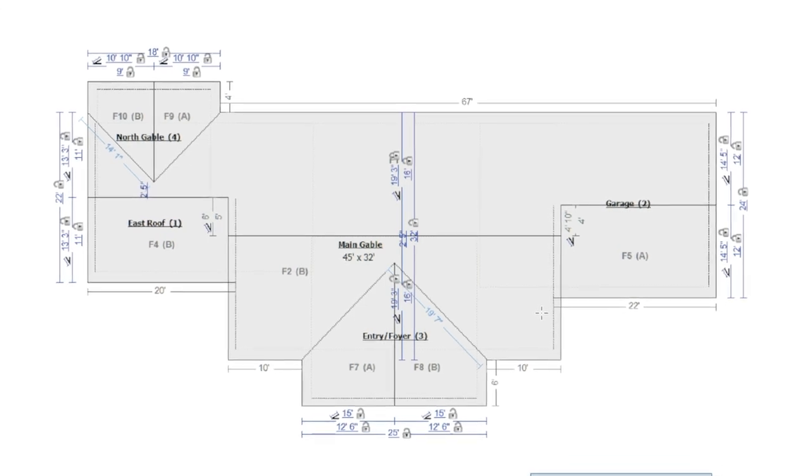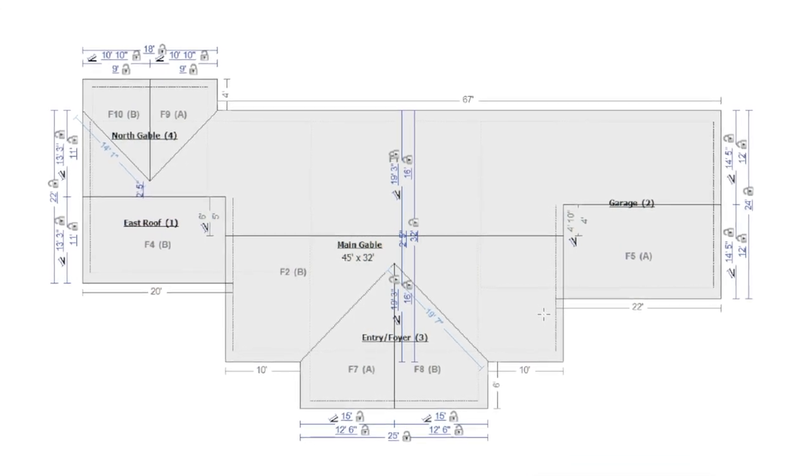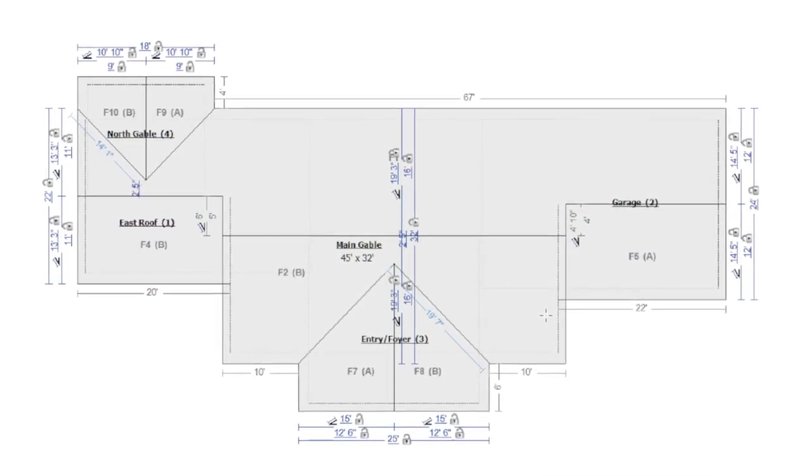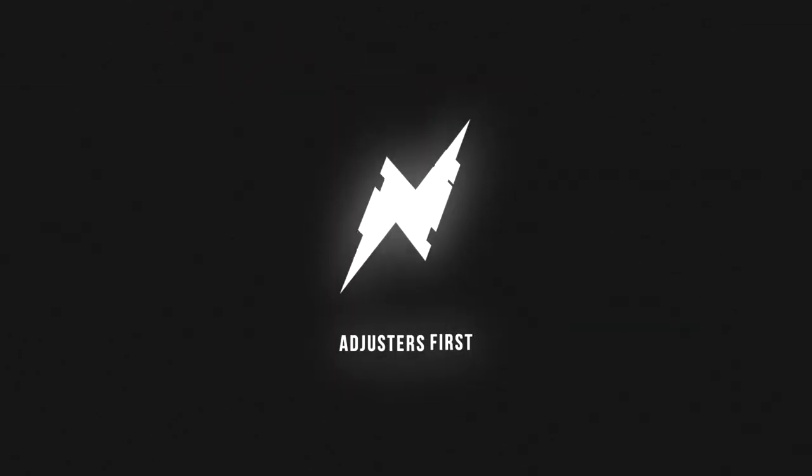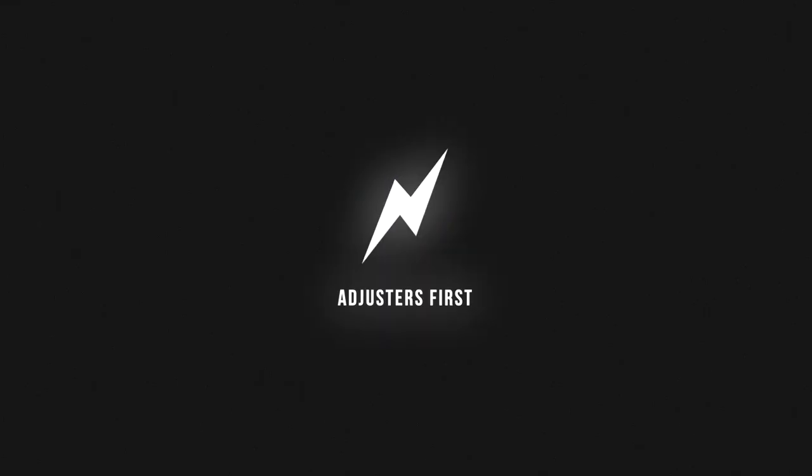In this video, learn how to sketch this roof. Starting now. You're watching Adjuster TV, adjusters first.